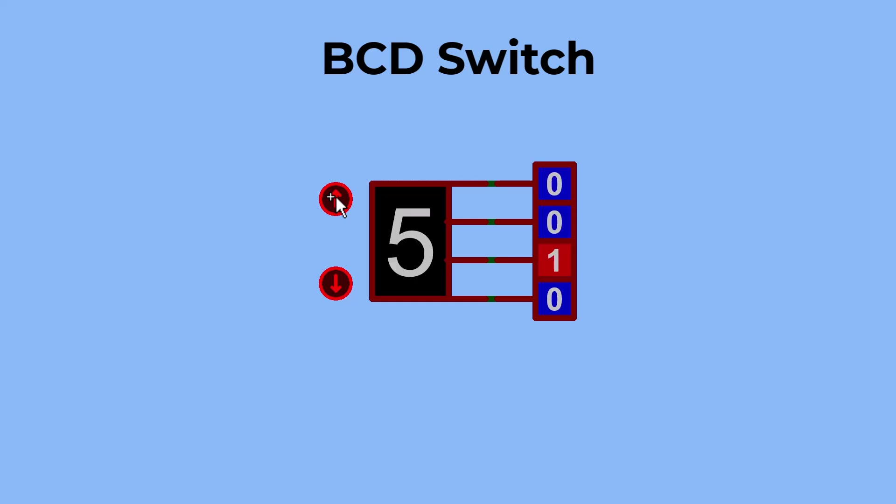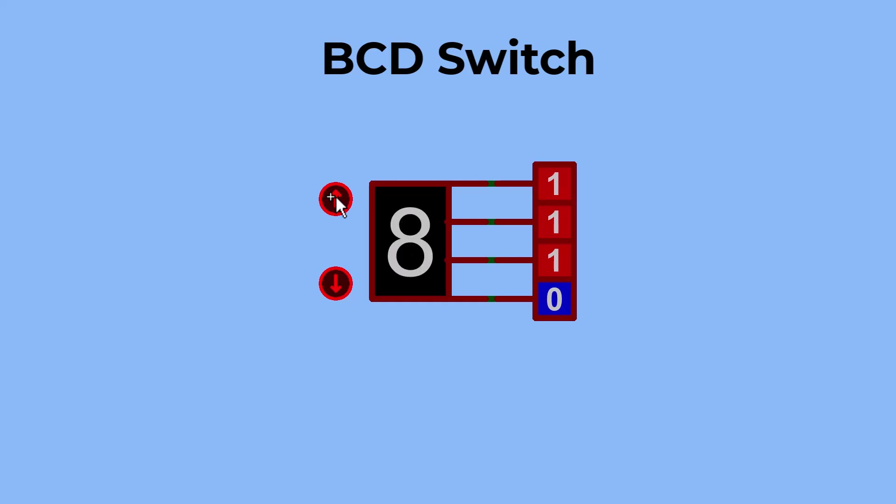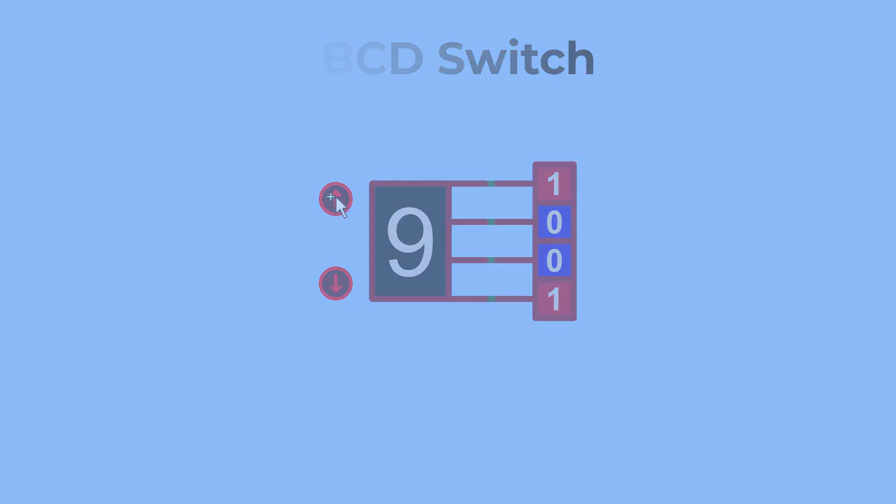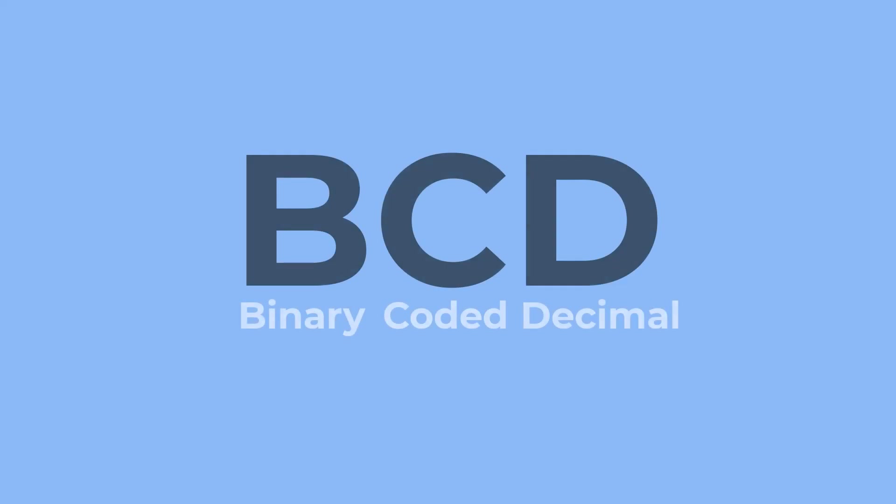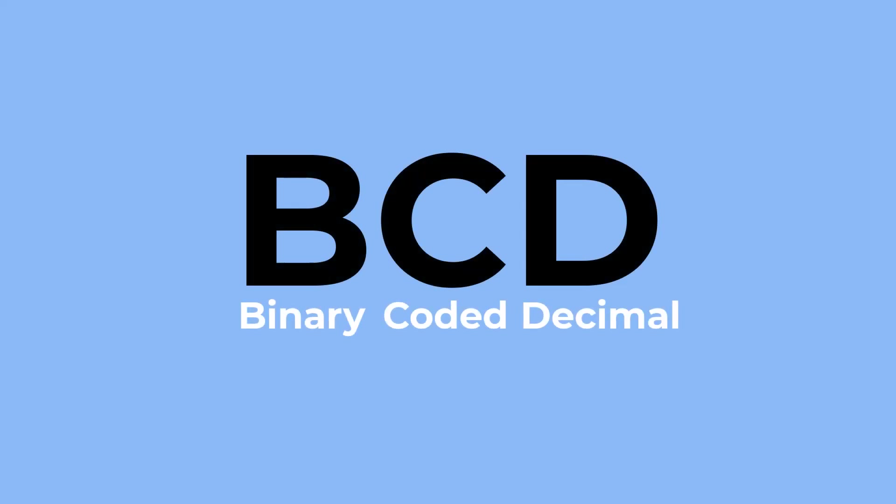Unlike a simple switch, a BCD switch has 10 positions, each labeled with a number from zero to nine. When you set the switch to a number, it outputs a four-bit binary code corresponding to that number.